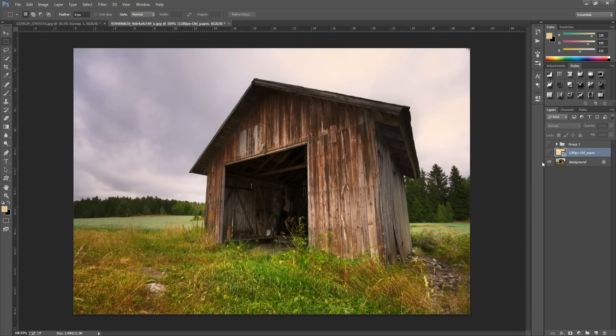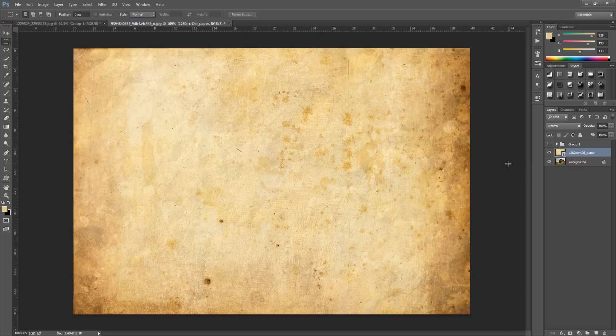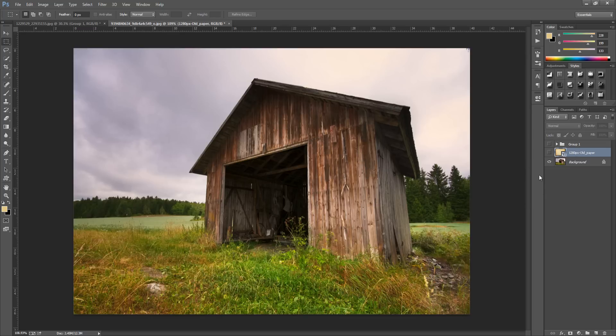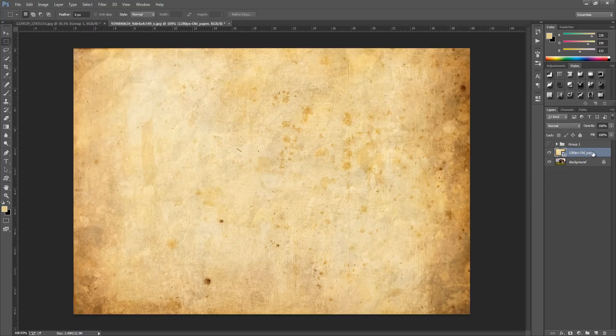The texture we're going to be downloading is this one right here. The link is going to be in the description bar for you to check out. Once you have put your original image into Photoshop, drag and drop the texture onto it and it should fit automatically.